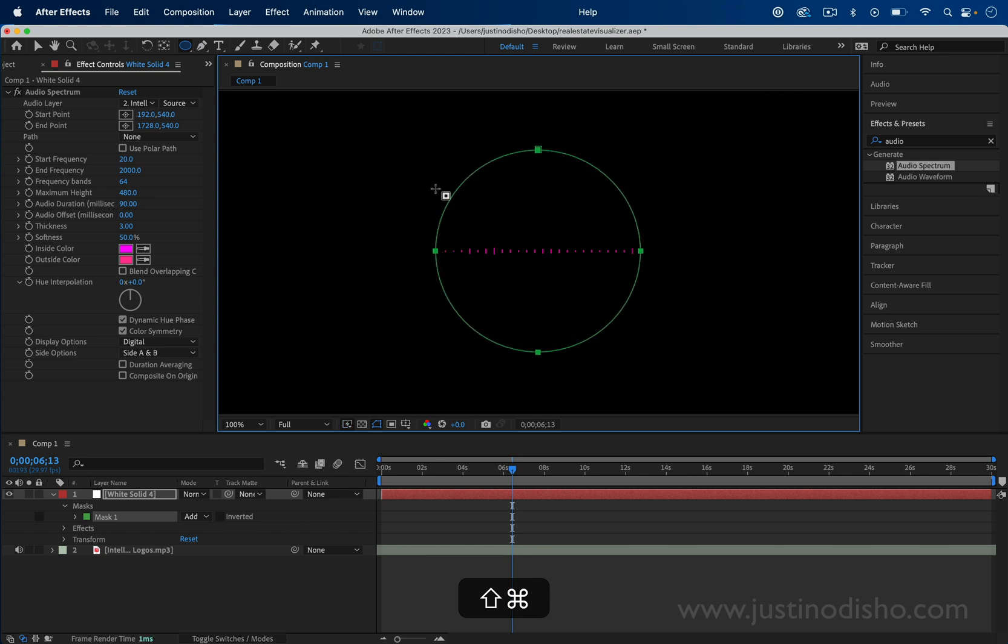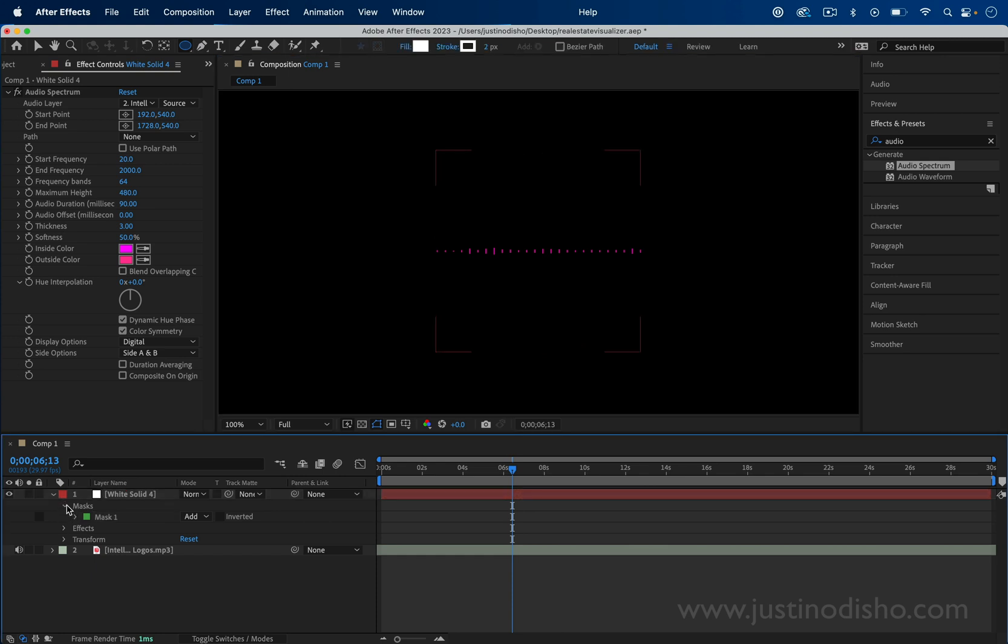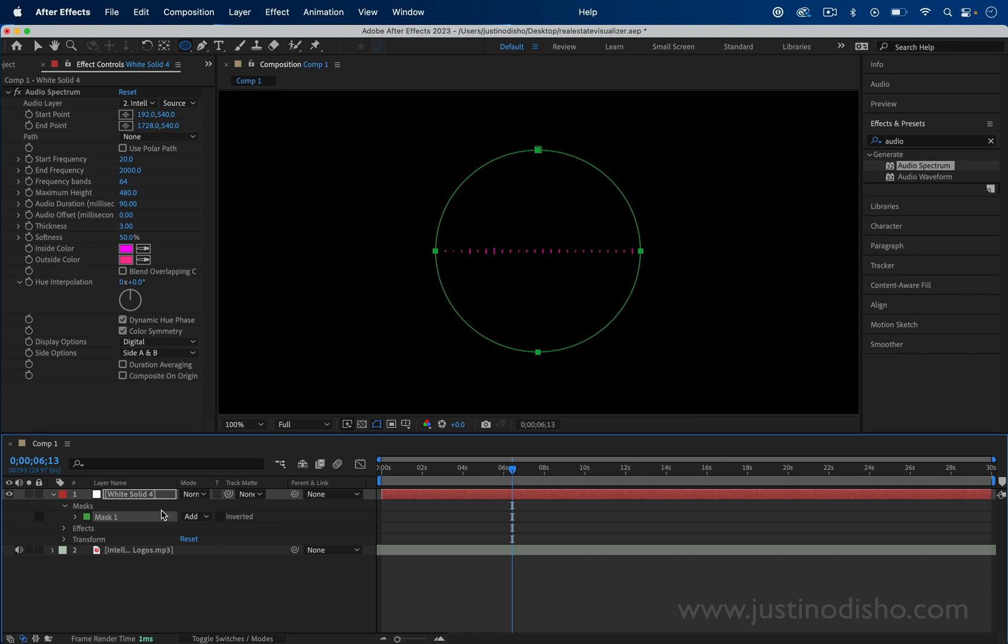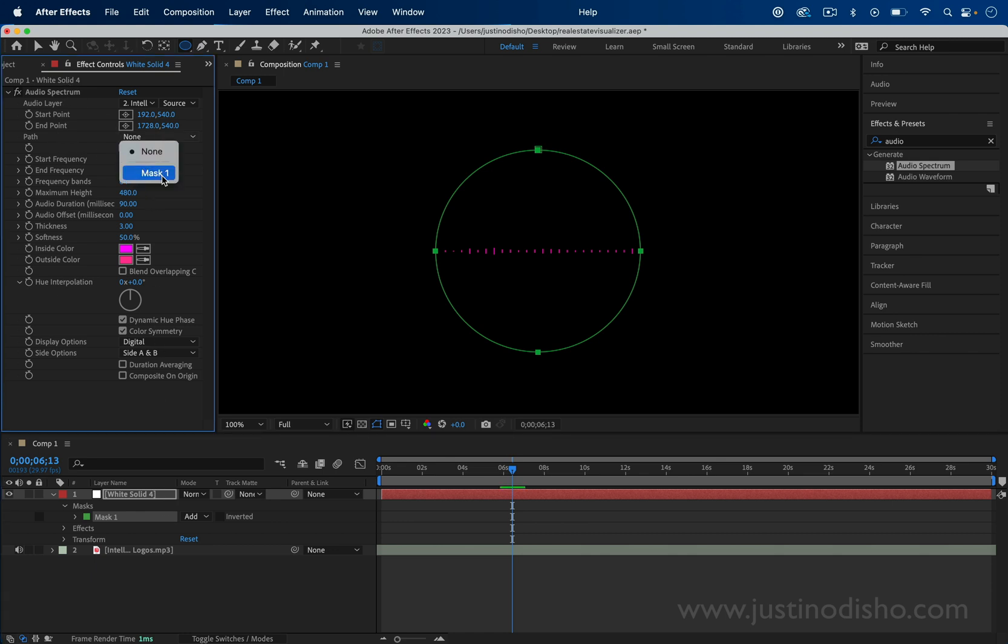If you drop down your white solid layer under masks, you'll see Mask 1. The other thing you want to do is set the path here in the audio spectrum to use Mask 1.